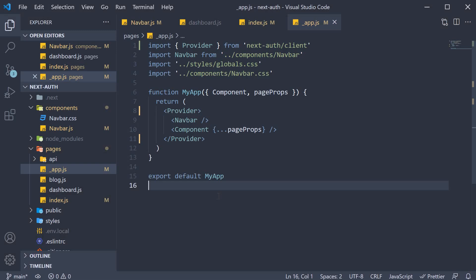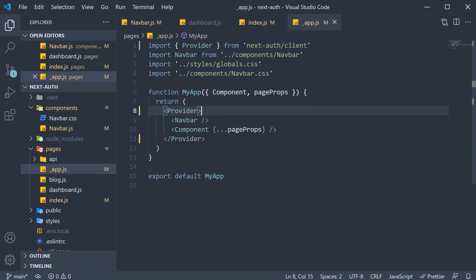I hope you can now see why having this provider is the recommended approach with the next auth library. I didn't bring it up till now because we would fail to understand otherwise what use this provider actually brings to the table.